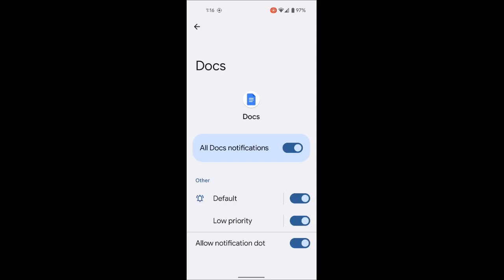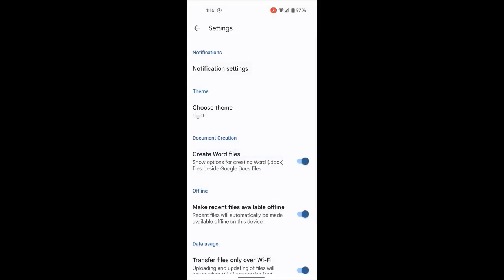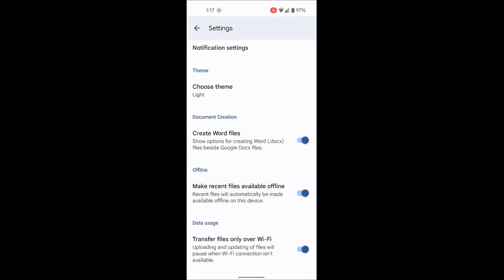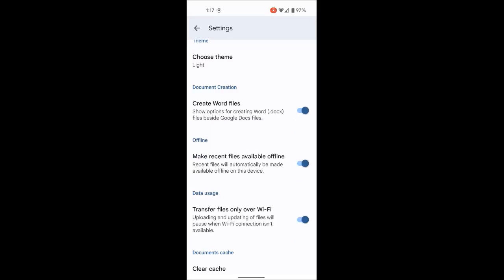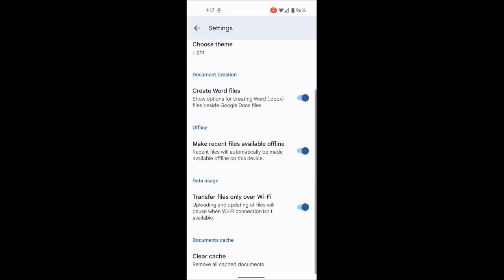Notice that I use the back arrow on the top left to go back — always remember that, it allows you to navigate back to where you were. In the settings there's also a document creation area with options to show Word file creation alongside Google Docs. For offline access, make sure 'make recent files available offline' is toggled on — that way if you lose connection, you can continue working. There's also a data usage setting to transfer files only over Wi-Fi, and a clear cache option.